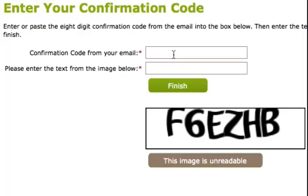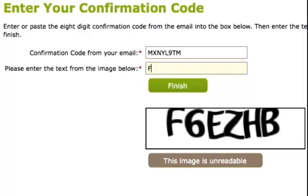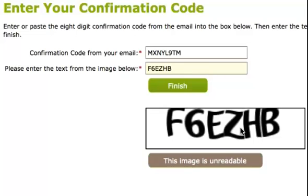Here's where you enter the confirmation code, and here you simply copy the text that you see into this field for security reasons. If for some reason you can't read this field, just click this button here, and it will give you a new image to read.